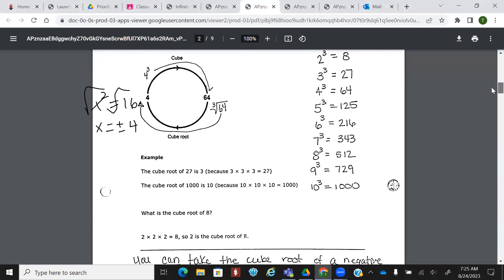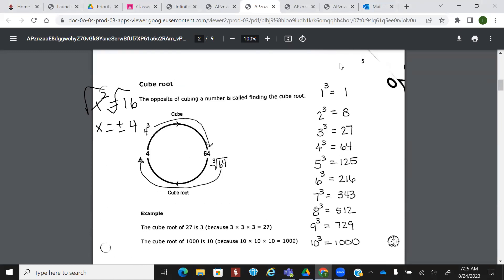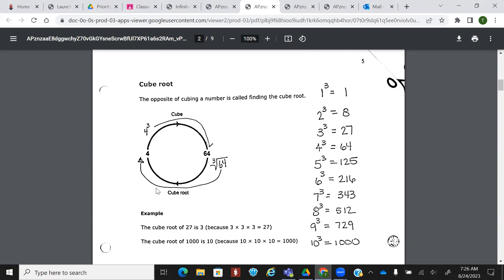Today we're kind of focusing more on simplifying. I'm going to go ahead and talk about cube root as well. Cube root is the opposite of cubing something. So what's four to the third power? 64. And when I take the cube root of 64, I get four.